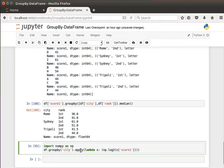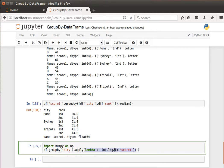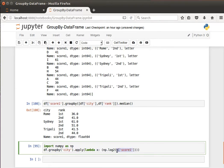And to be able to do that, all we need to do is use the function apply. So what I'm doing here is I have my data frame, I am grouping by city, and then I'm using the function apply. And in it I can pass a lambda expression or a lambda function that will apply to one of the columns.